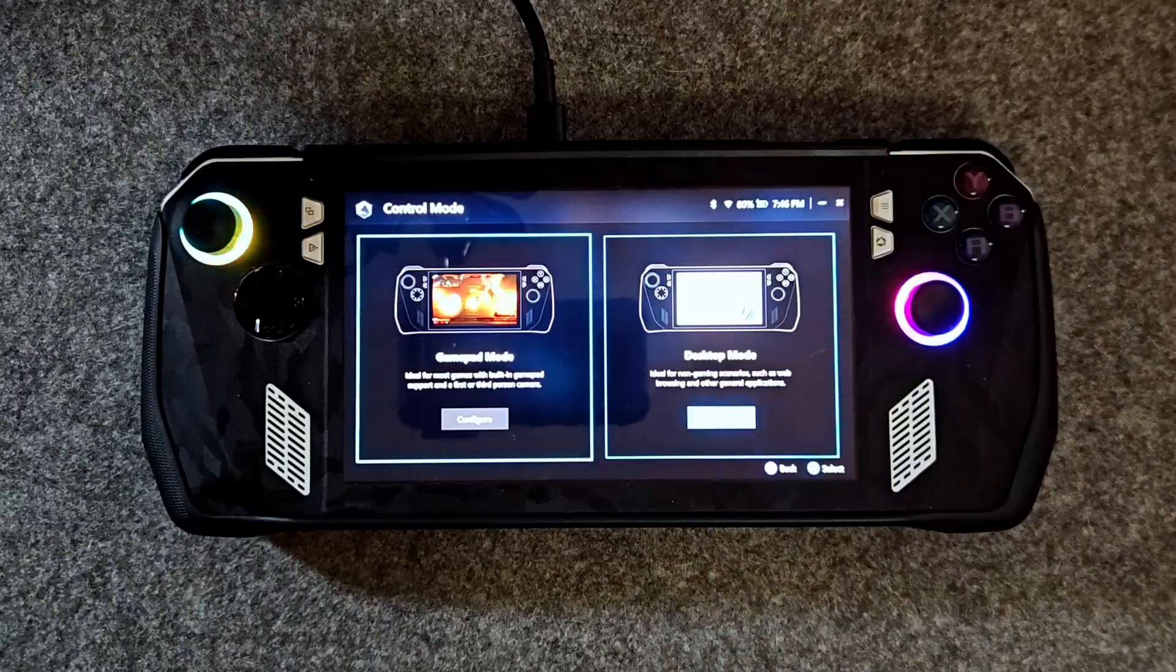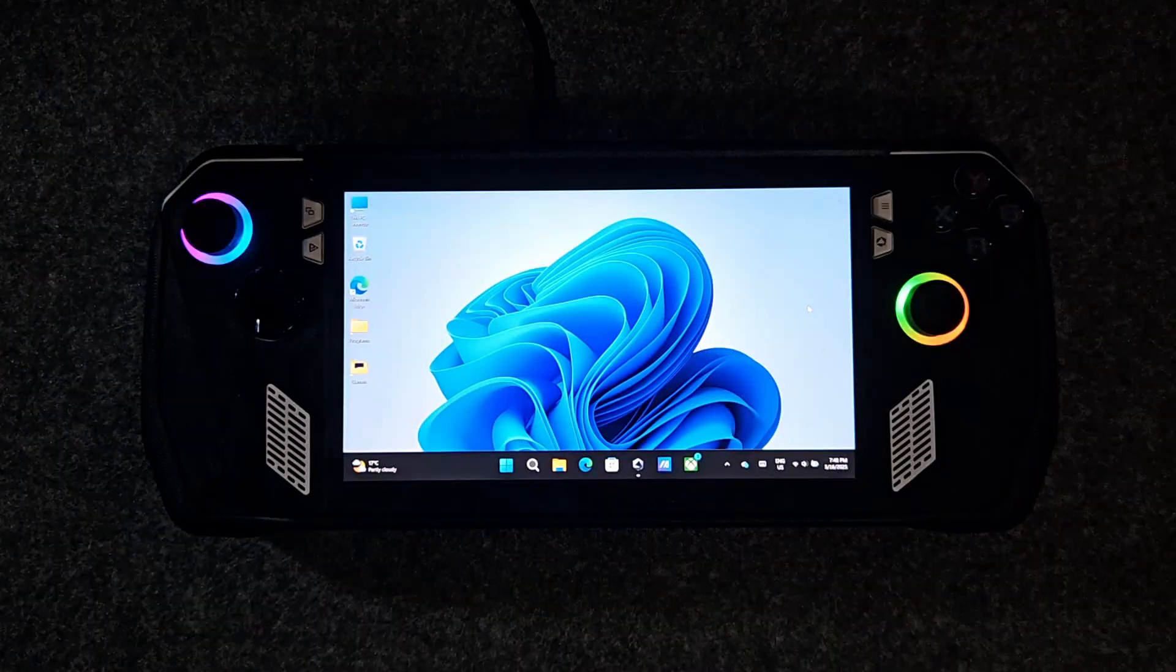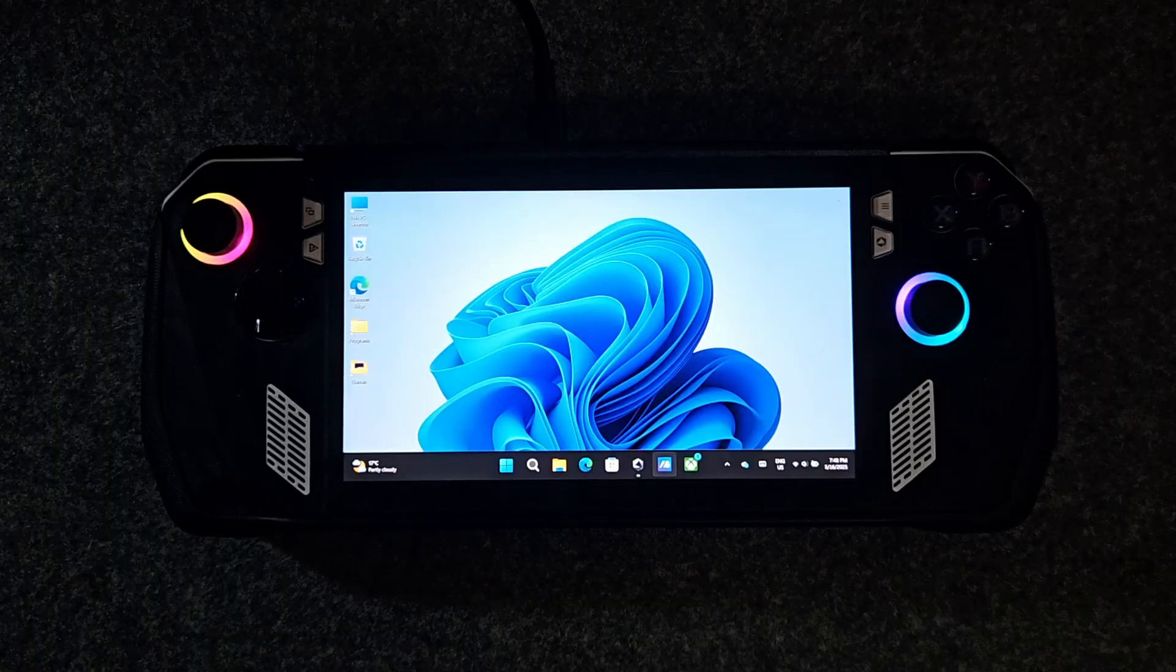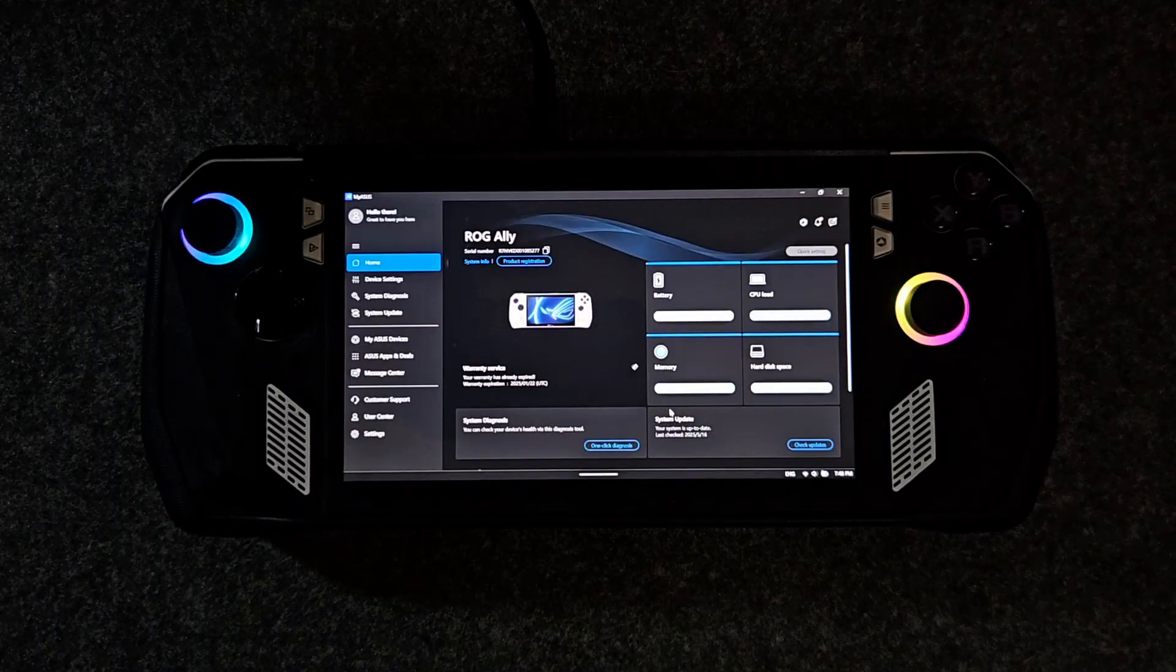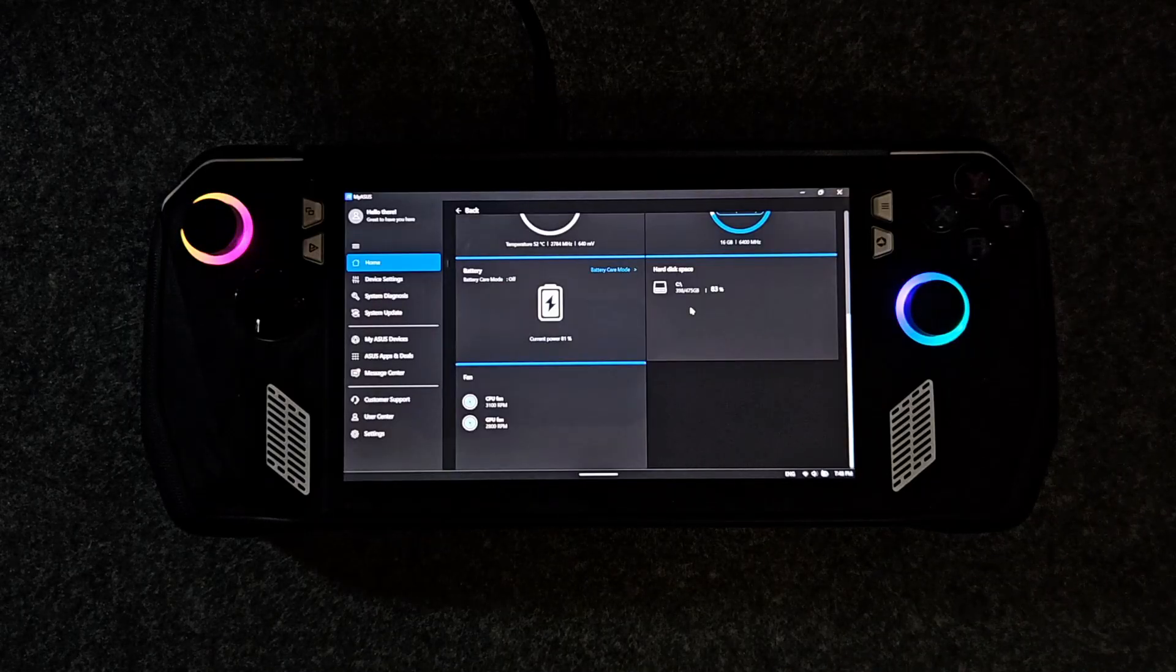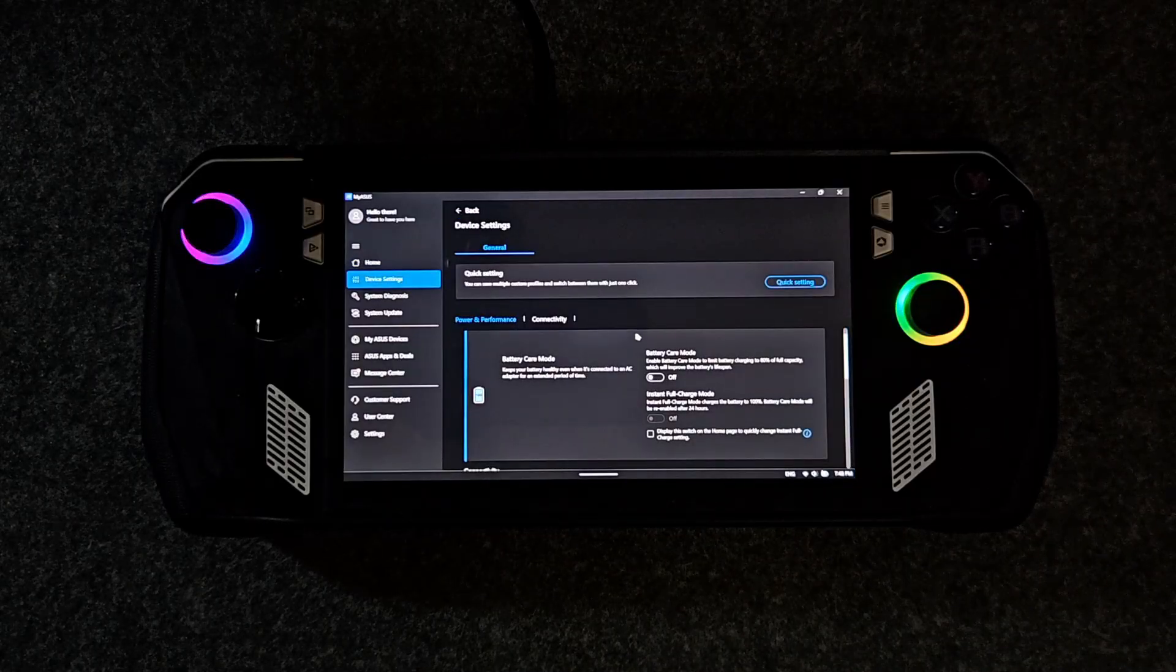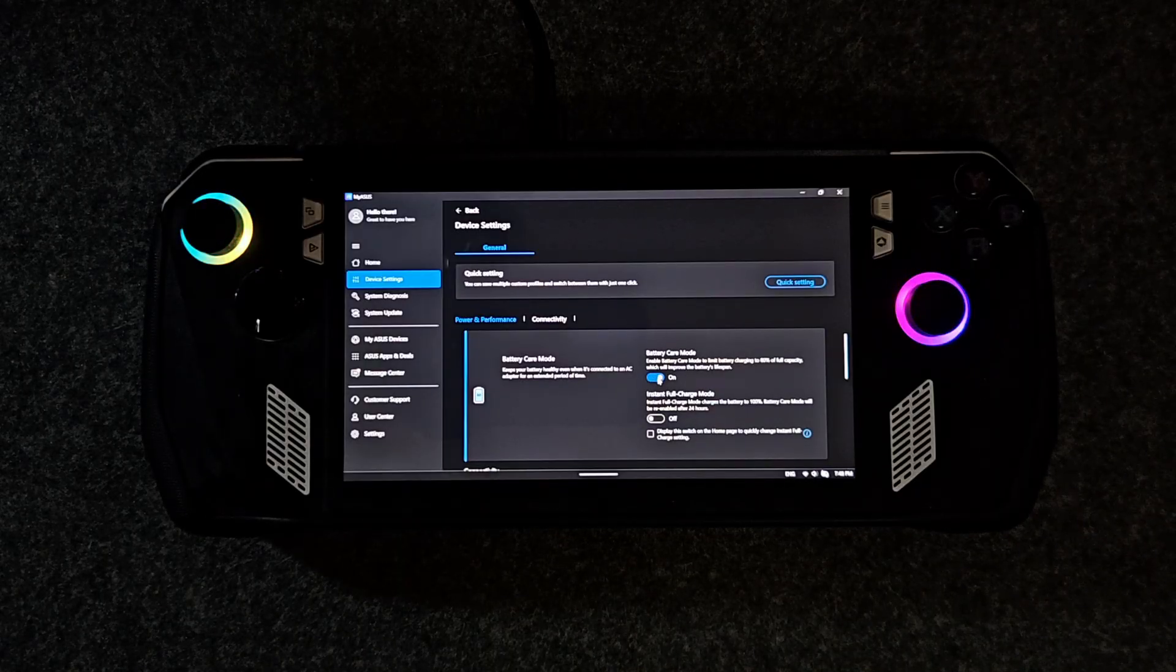Now let's activate battery care mode. This will prolong your battery life if you're planning to use the Ally while it's plugged in. I highly recommend turning on battery care mode. Open MyASES, go to battery care, and enable the 80% charge limit. This helps to extend the battery life and prevents bloating.